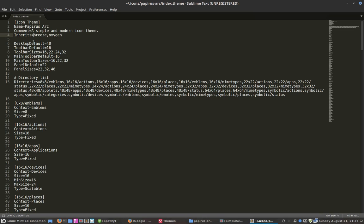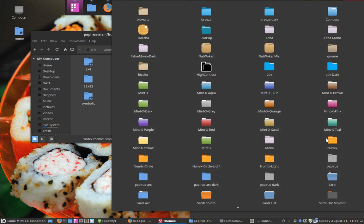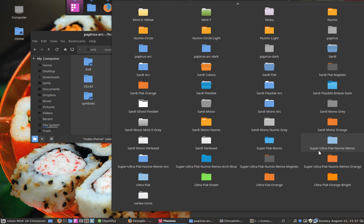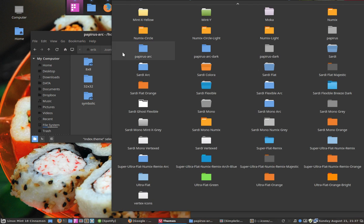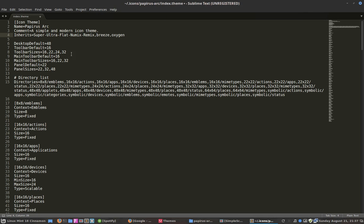What I'll do is add super ultra flat Numix Remix, which is one of the icons that is similar, because you have to look for an icon theme that is similar in choice. So we're going to do that and let's see again. Voila.